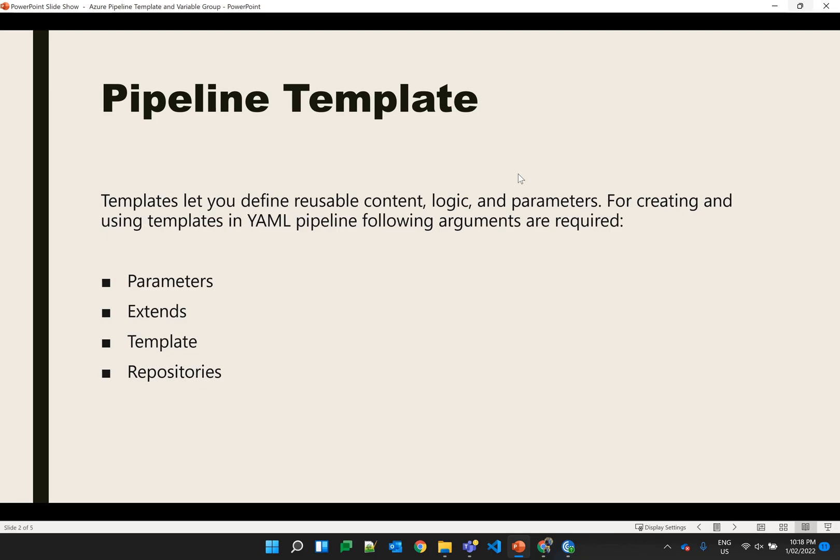If you are using the variable group, your deployment will be done automatically. There are a few arguments which are required for creating a template — as you can see on your screen, these are: parameters, extends, template, and repositories. I'll explain each of them in the next slide.